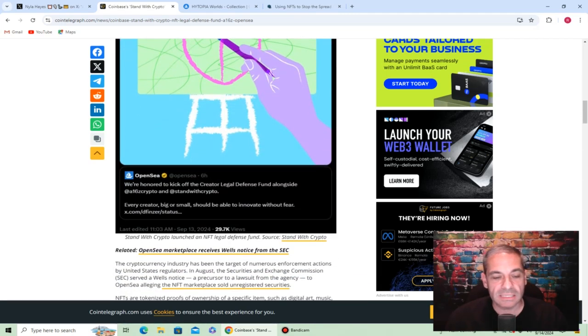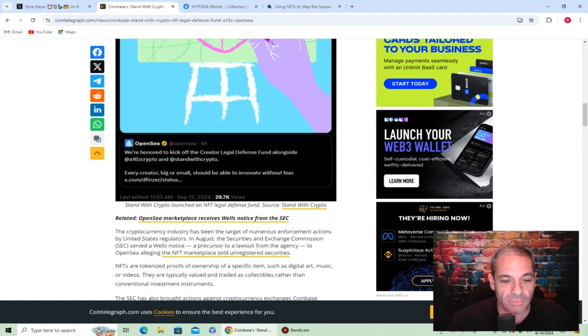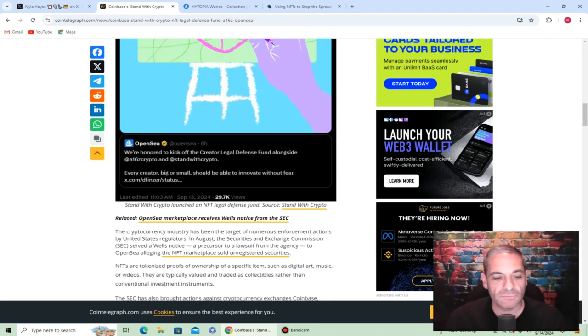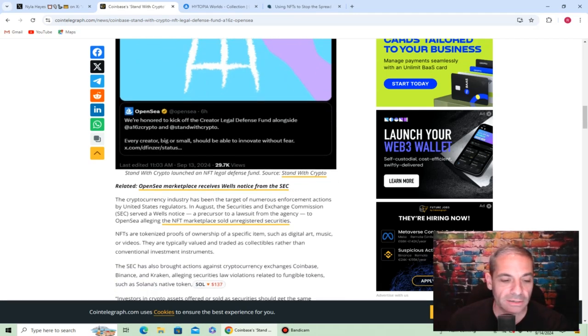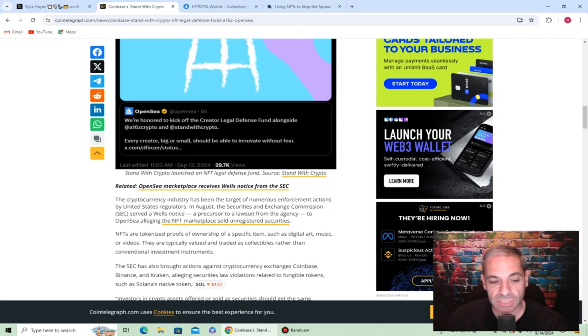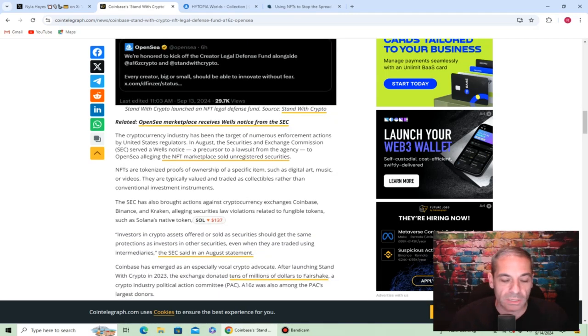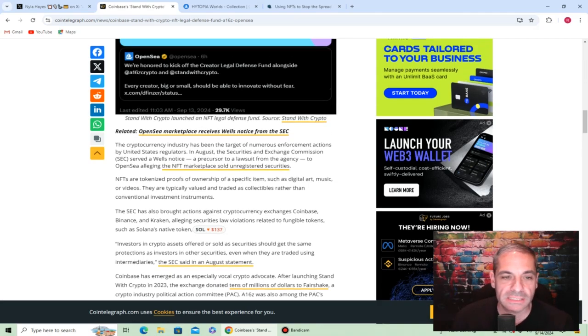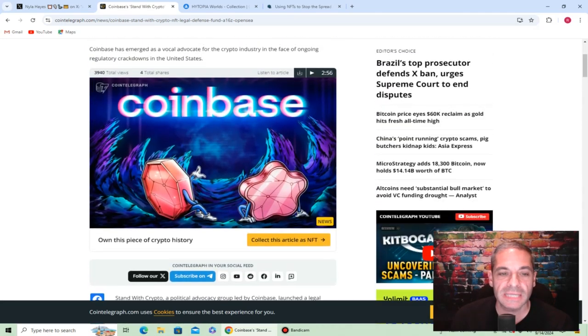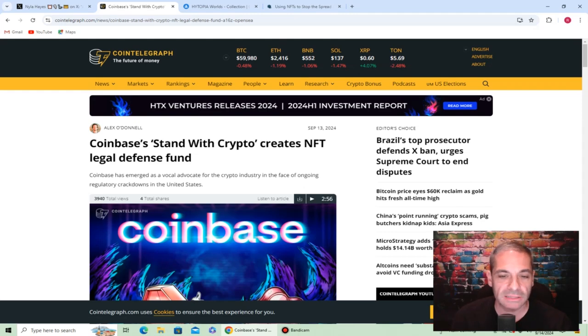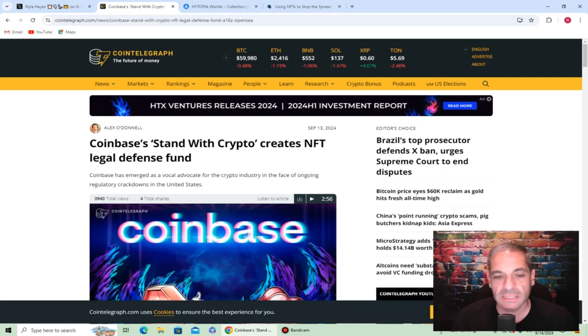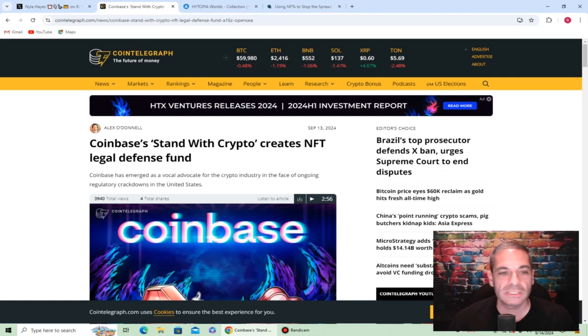This is very exciting to see that you've got OpenSea fighting for the artists and now you have Coinbase backing up also. Cryptocurrency has been the target of numerous enforcement actions by United States regulators. NFTs are tokenized proof of ownership of a specific item. To have Coinbase come in and help back up OpenSea and artists, I'm very excited. There are many fights to fight in the crypto space, NFT space, to get this all figured out so we can all follow regulations but they not be too strict and very unfair.